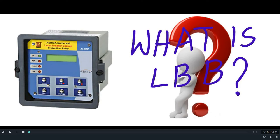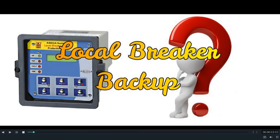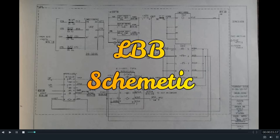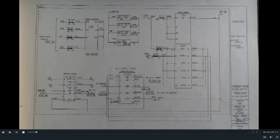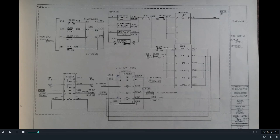Hello friends, welcome to my YouTube channel Technical Experience. Today I shall be discussing what is LBB, or what is Local Breaker Backup, used in a substation. Local Breaker Backup is a technical condition which comes into force when a circuit breaker comes into a contingent condition. During a fault, when a particular circuit breaker fails to operate, the other associated circuit breakers that come into action to rescue the situation — that kind of arrangement is called LBB or Local Breaker Backup.